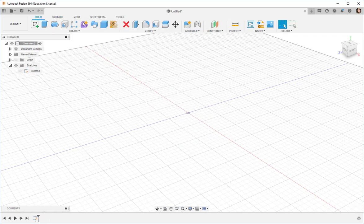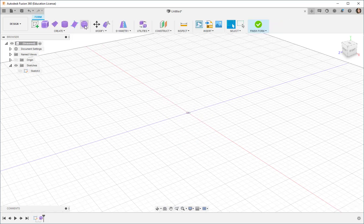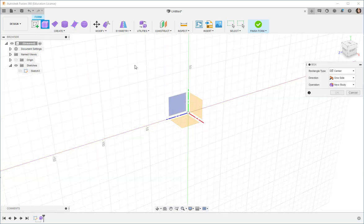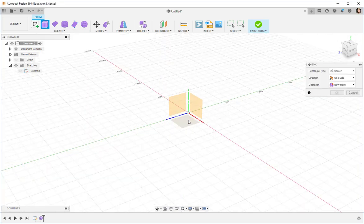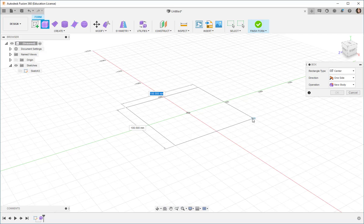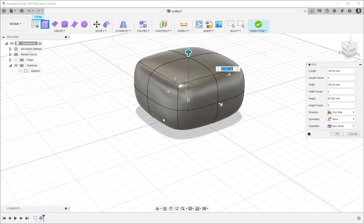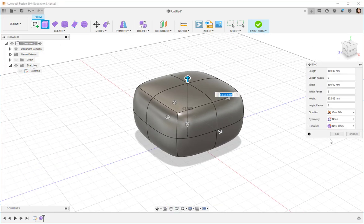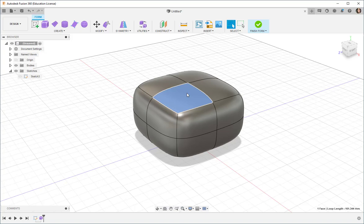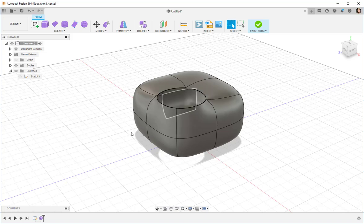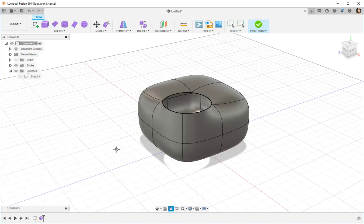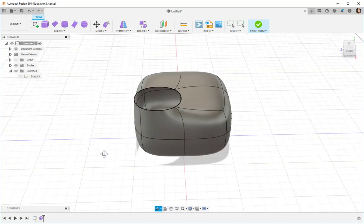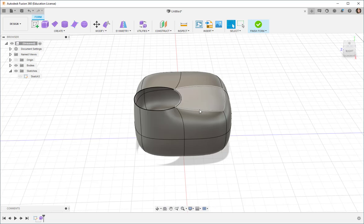Now let's look at the form workspace. This is what a box in form looks like. It is also hollow. This is how you make organic looking forms.